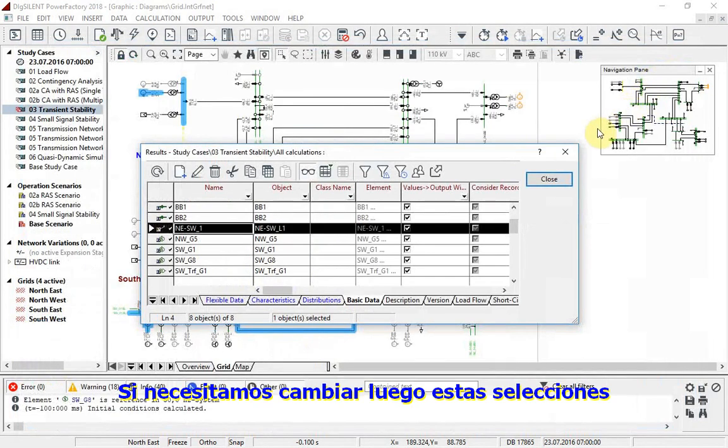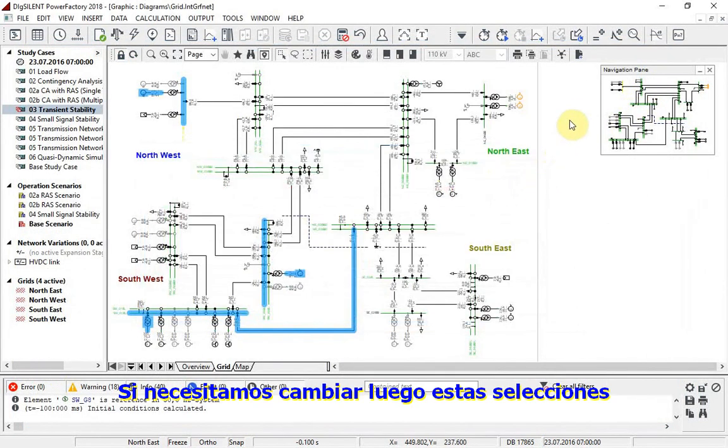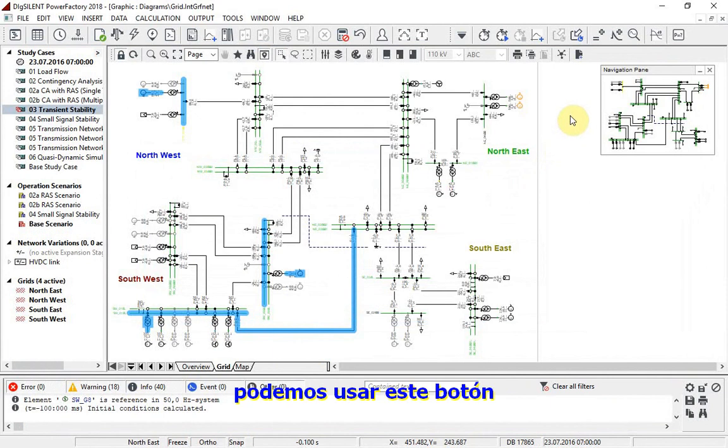If these selections need to be changed later, this button can be used.